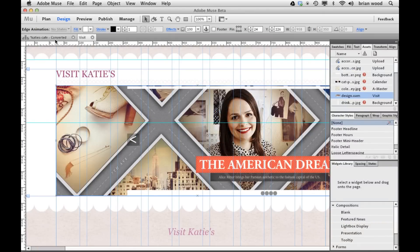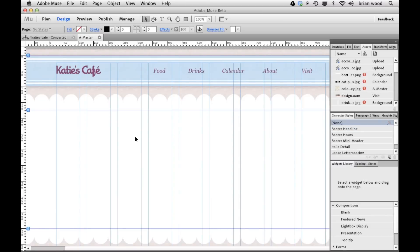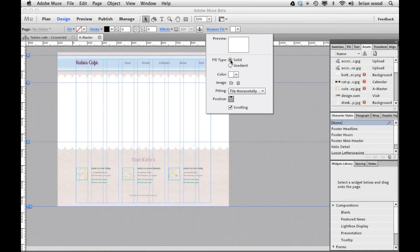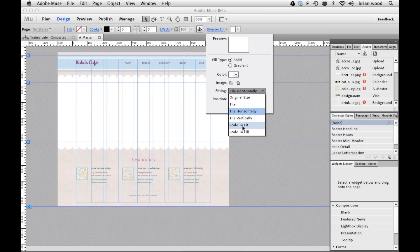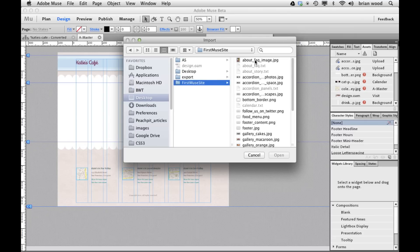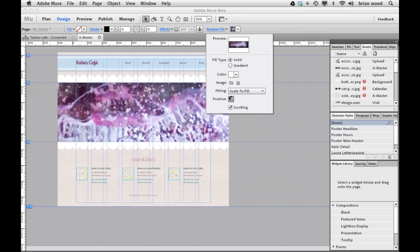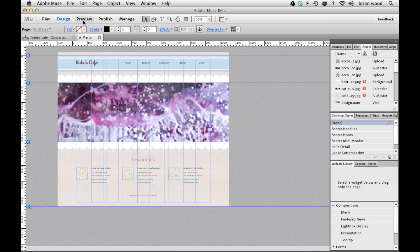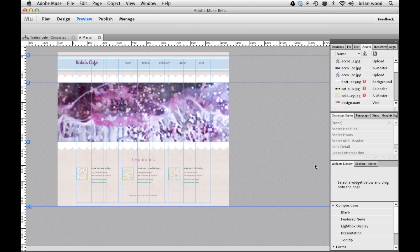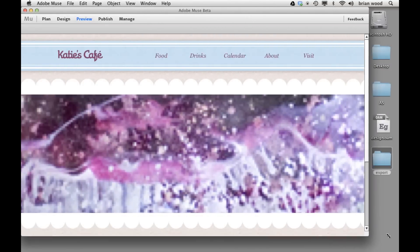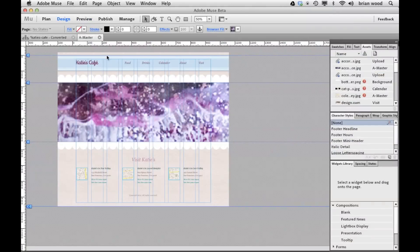We also now have browser fill improvements. I'll go over to my master page and zoom out a little bit. If you go to Browser Fill, you'll see we've got our solid, our gradient, and we can also go in with an image and tell it to scale to fit or scale to fill as well. I'll put an image back here — typically you'd say original size or tile and it would look like that. But if we choose 'Scale to Fill,' you're going to see a lot of sites like this these days. If I go to preview and resize the Muse window, you're going to see what happens to that image — it's going to resize to fill.